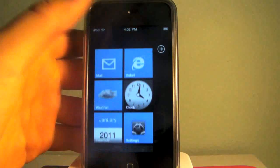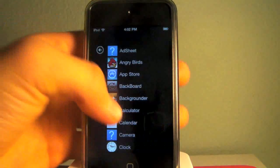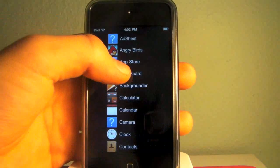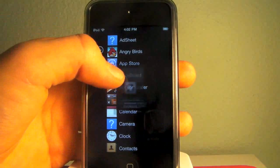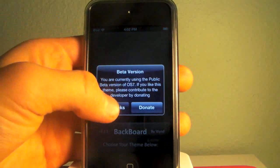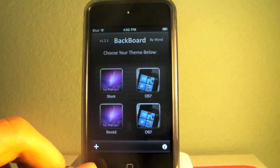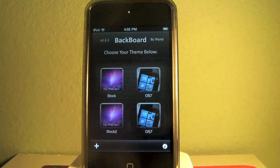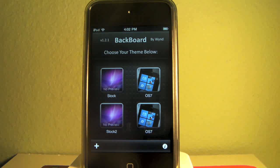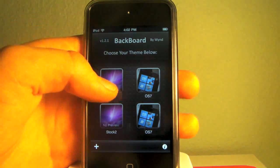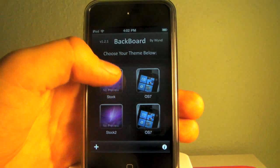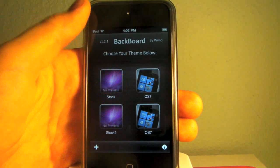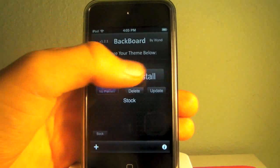But it is really easy to switch between themes using an app called Backboard. You actually need to go into Cydia and install this Backboard app, no space, in order to get it. As you can see, it actually backs up your themes so you can easily switch between them.